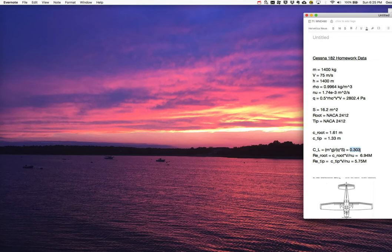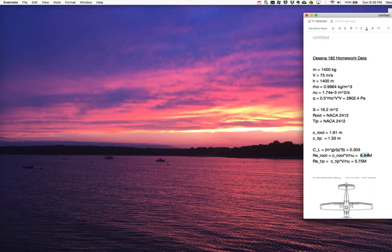We also need to know the range of Reynolds numbers. The tip, which has the smallest chord, gives a Reynolds number of chord times flight speed divided by kinematic viscosity of about 5.75 million. The root chord gives about 6.94 million. So our Reynolds range spans from roughly 5.75 to 6.94 million across the wing.